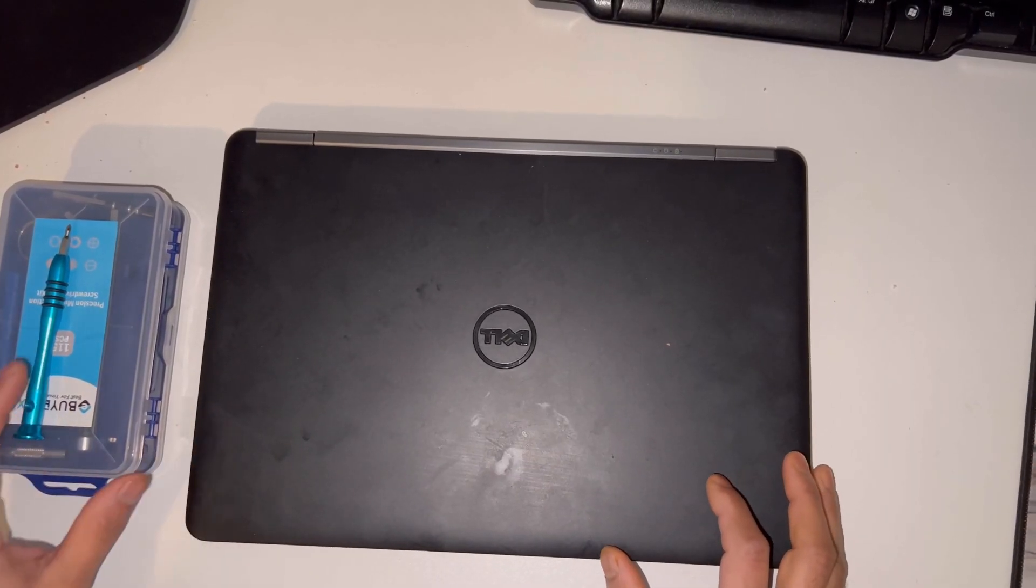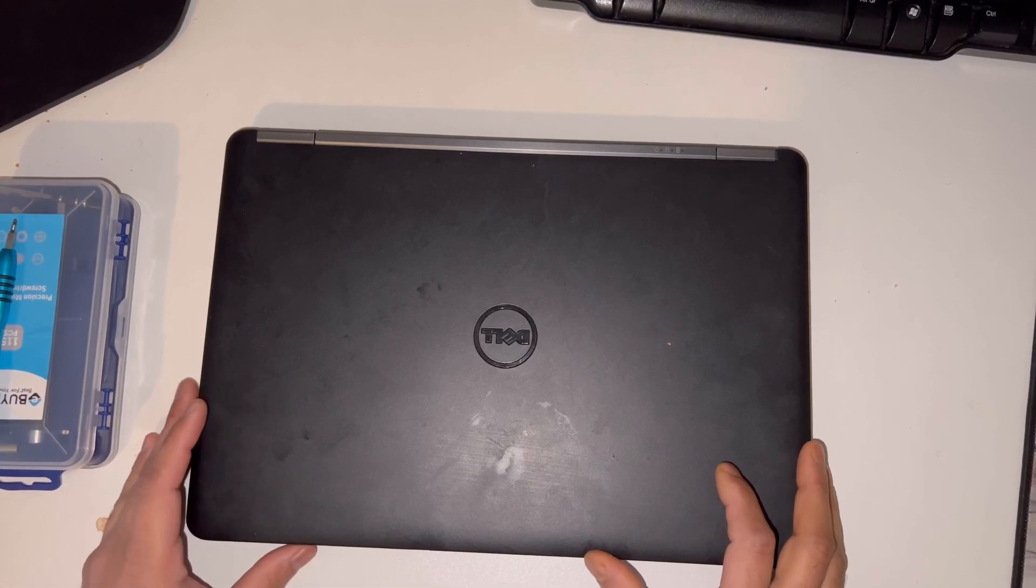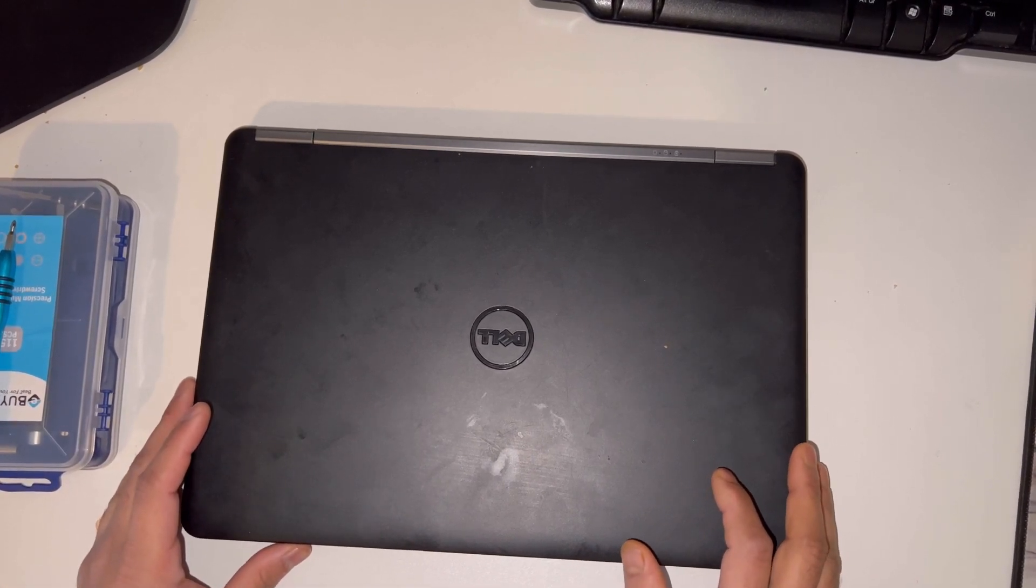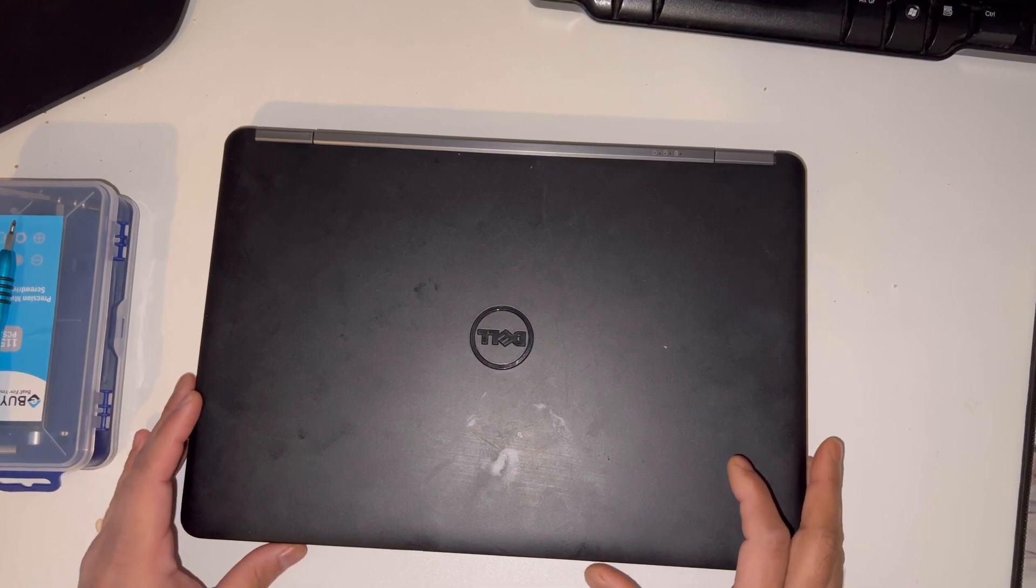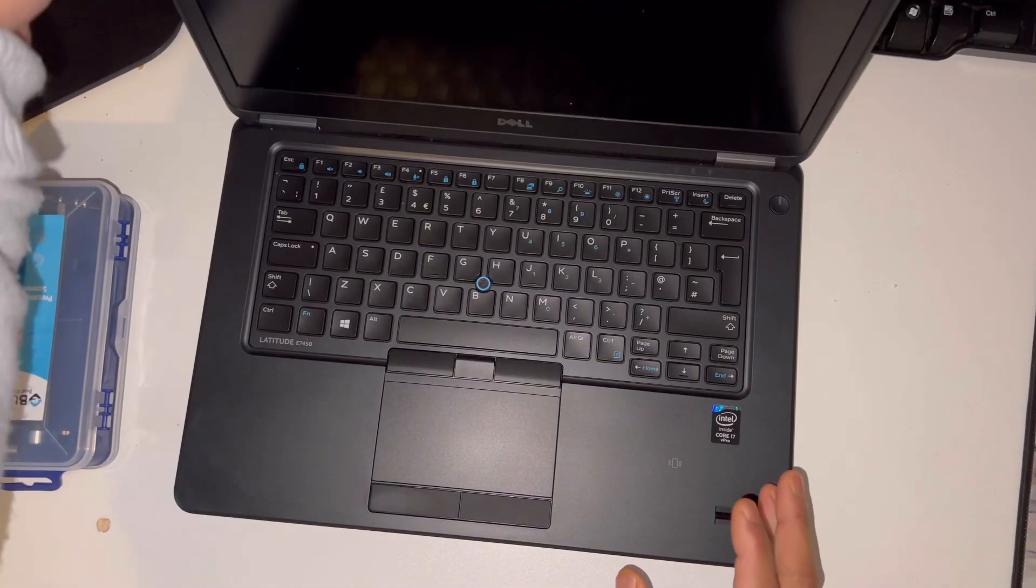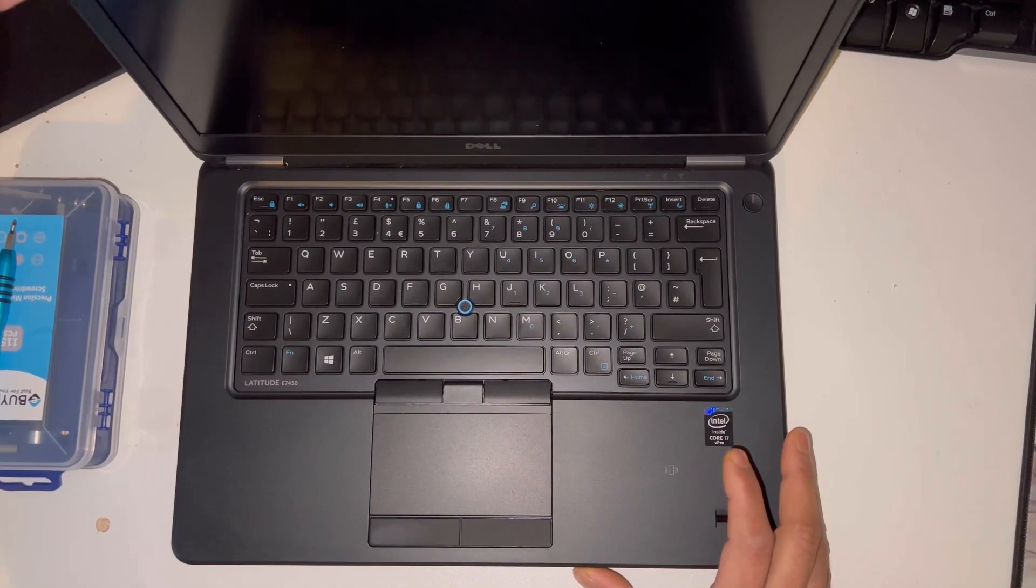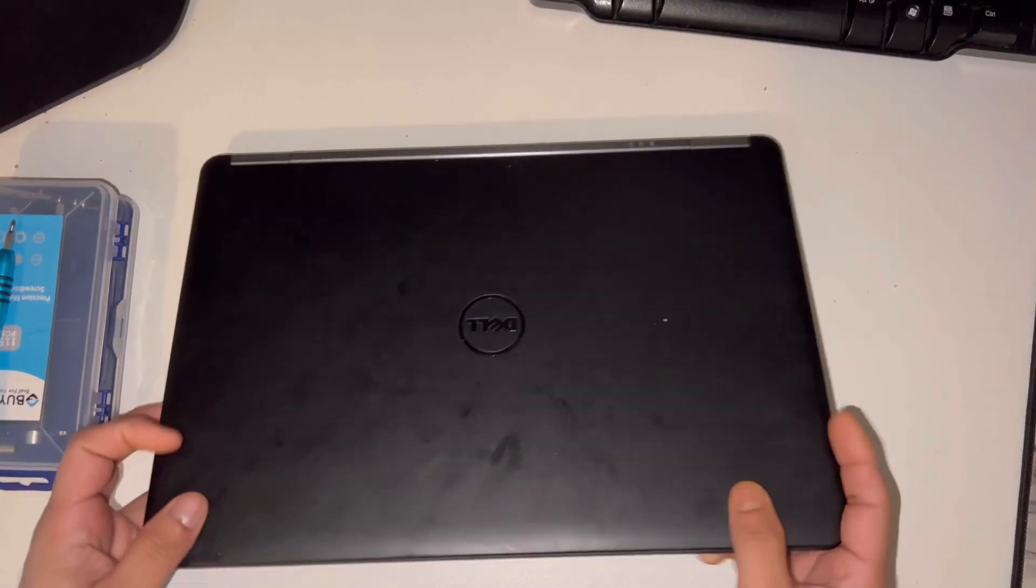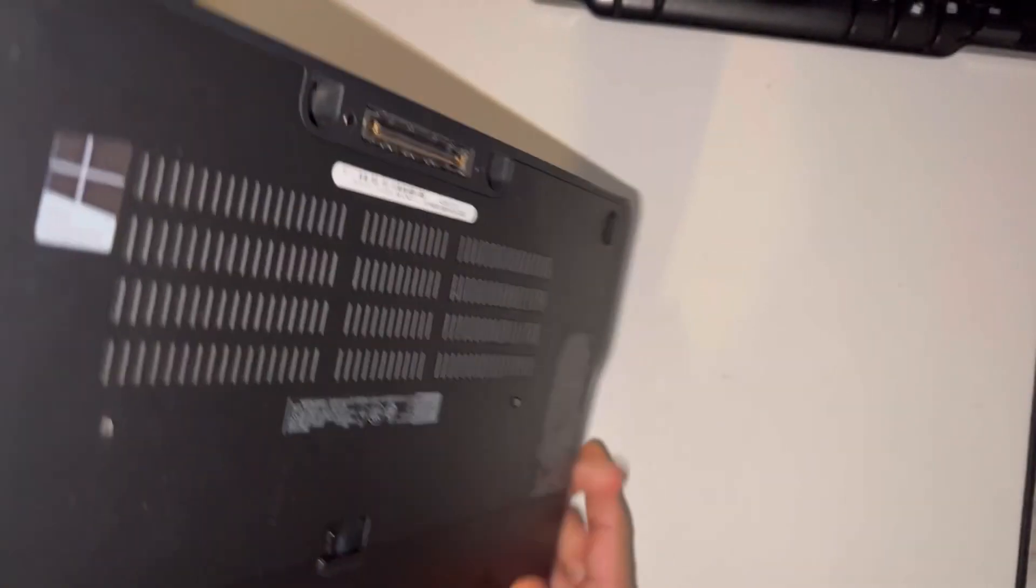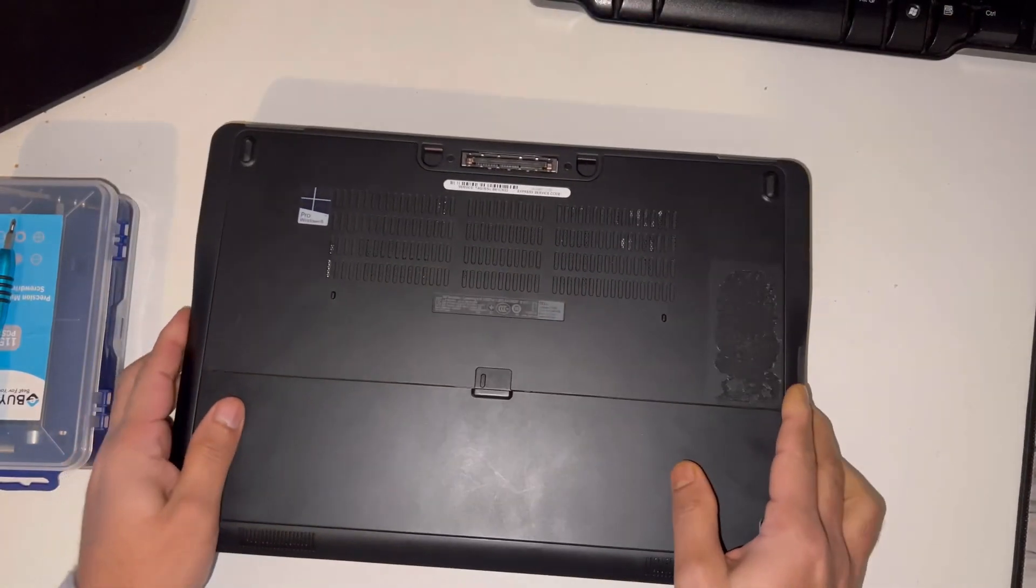Hello guys, welcome to my channel. In this video I'm going to show you how you can change the RAM and SSD on the Dell E7450. This is a Dell E7450 laptop which is nice looking, and I'm going to show you how you can change the RAM and SSD.